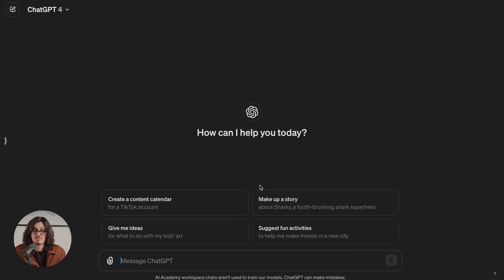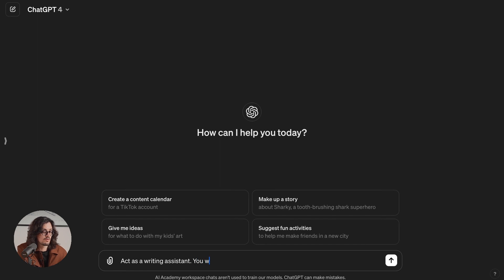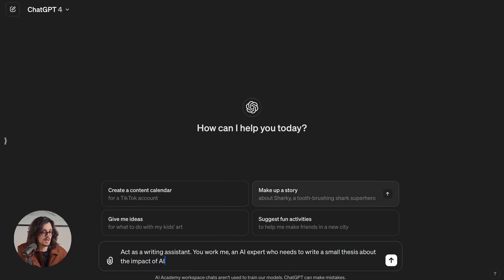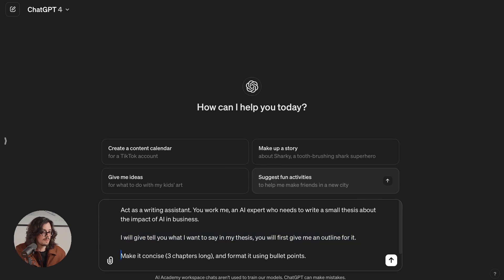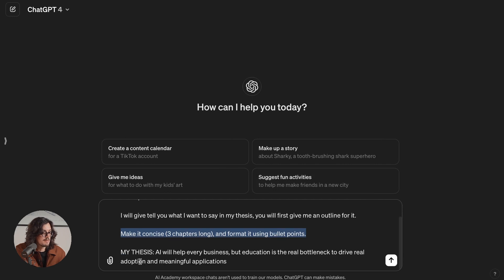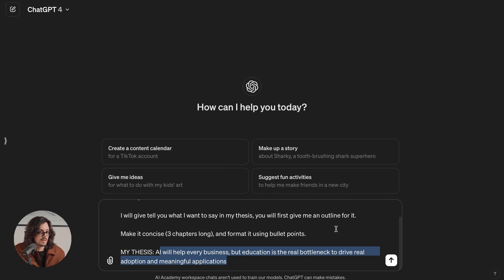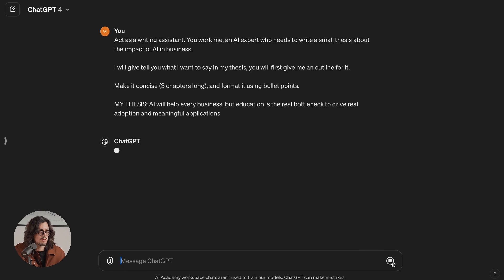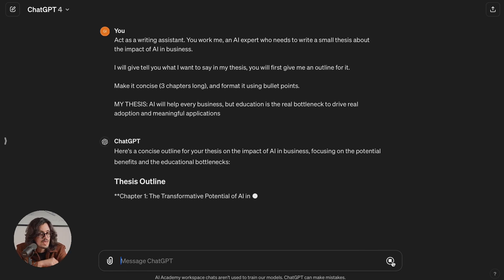Let's do it the right way. We open a new chat. Remember the CD framework — act as a writing assistant. You work for me, an AI expert who needs to write a small thesis about the impact of AI in business. I will tell you what I want to say in my thesis. You will first give me an outline for it, making it concise, three chapters long, and format it using bullet points. My thesis: AI will help every business, but education is the real bottleneck to drive real adoption and meaningful applications. I kept ownership of the message I want to have in the thesis — this is my own thinking. What I asked ChatGPT to do is help me with the writing: automate writing, not thinking.